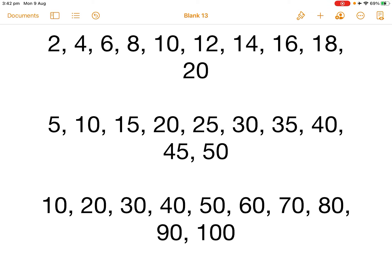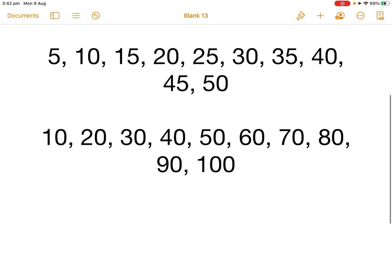Skip counting by tens is like this. 10, 20, 30, 40, 50, 60, 70, 80, 90 and 100.